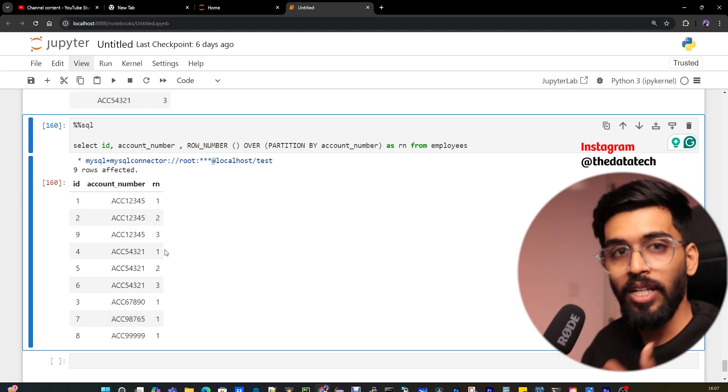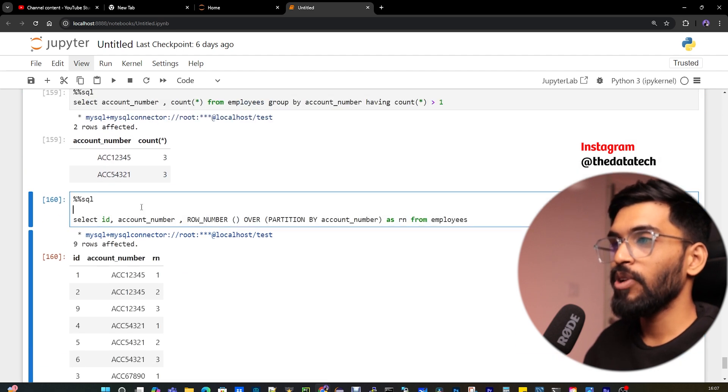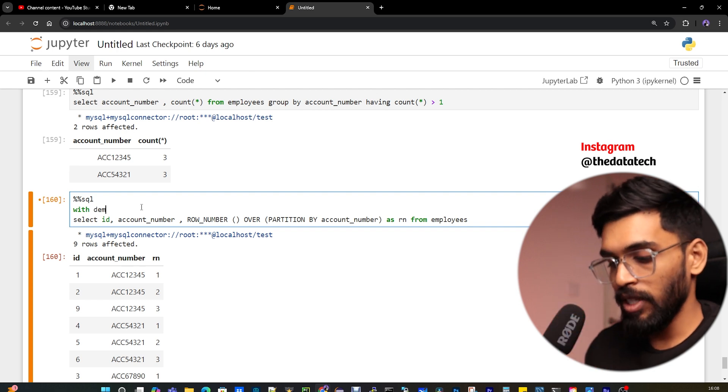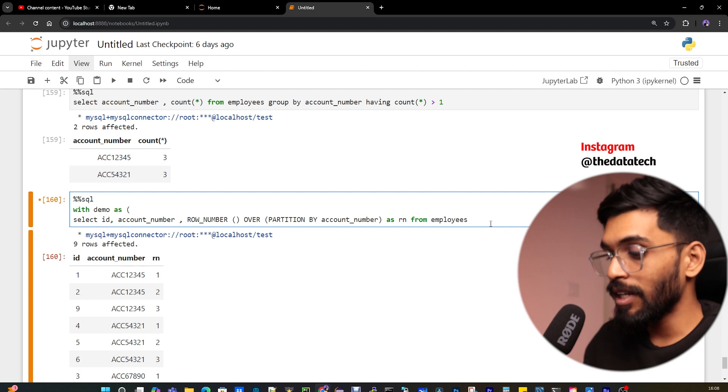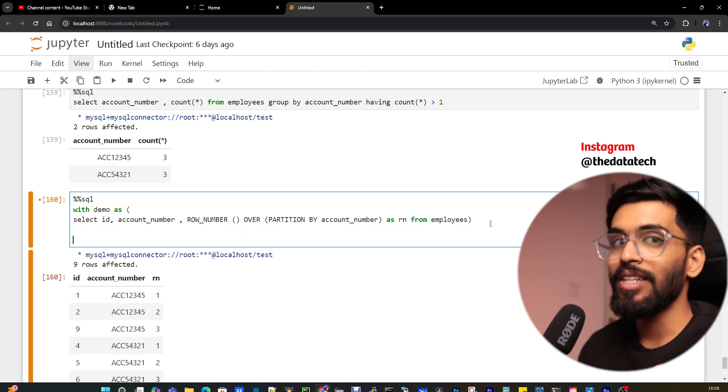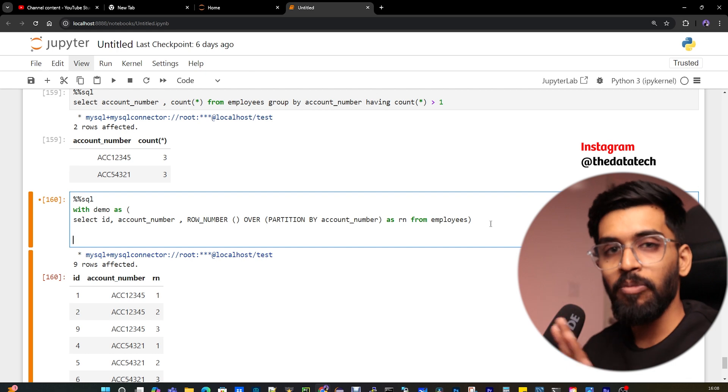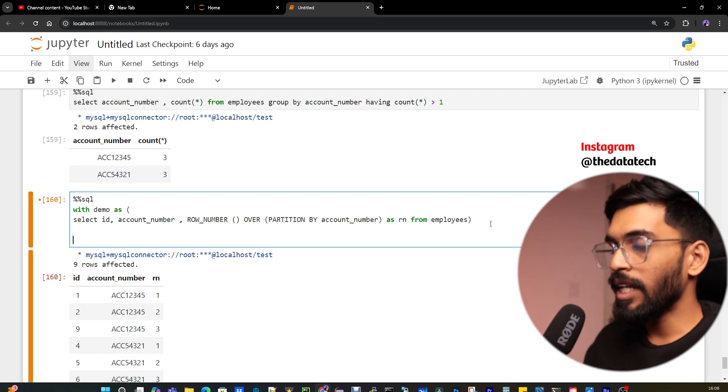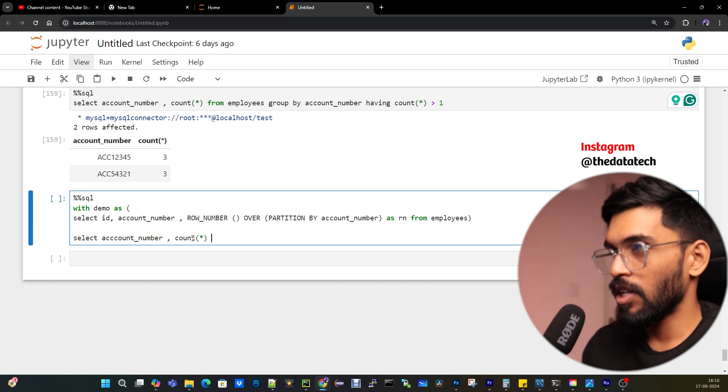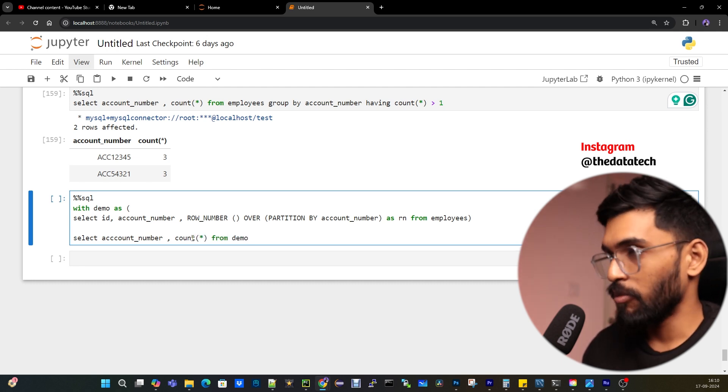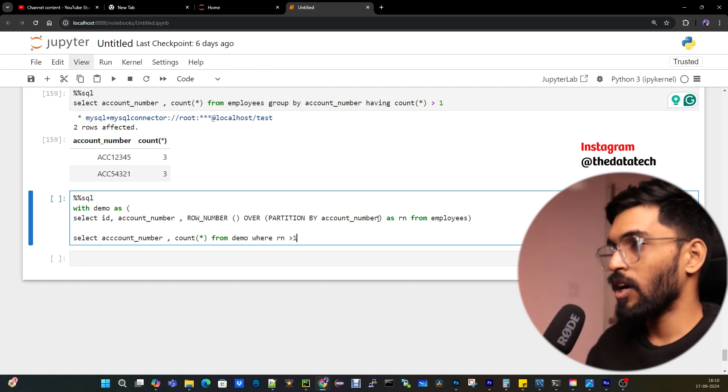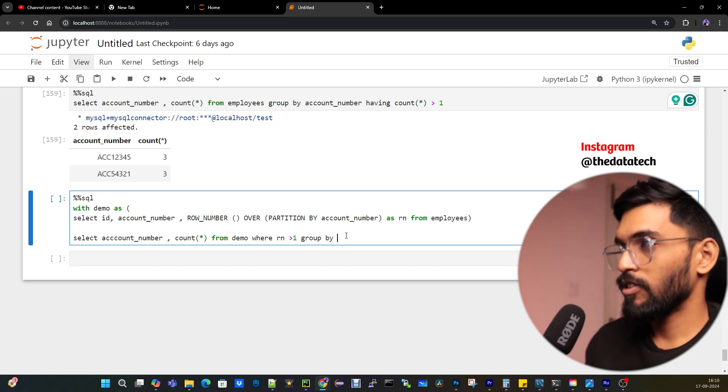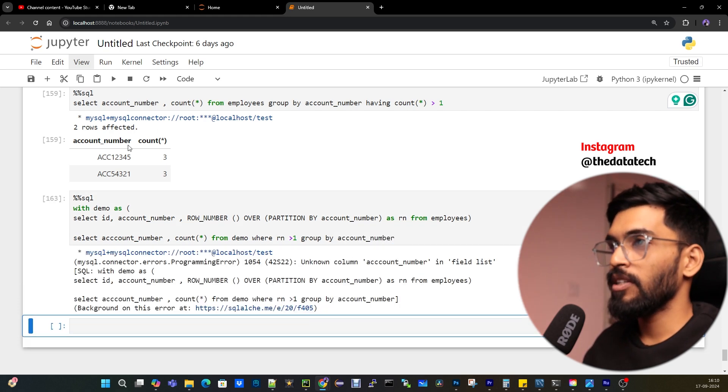To do that, I'm going to use common table expression. We call this WITH a common table expression. That means you can create a temporary table kind of thing in the runtime of the query, but this is not the same as a view. A view, once you create it, will be there until you drop it. But WITH is not like that. Once this script is completed, this demo will be deleted automatically. Now I've created a temporary table for the output of this query. Now I'll select account_number, count(*) from demo, not employees, where RN greater than one, and GROUP BY account_number.